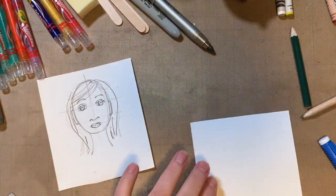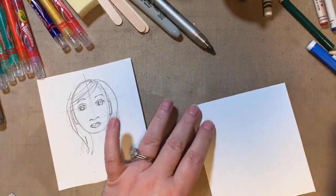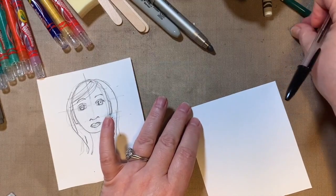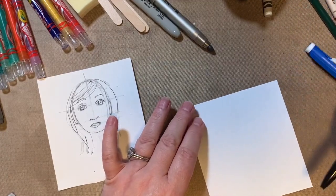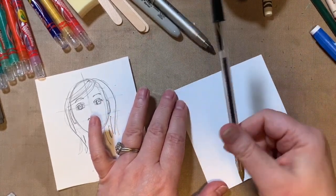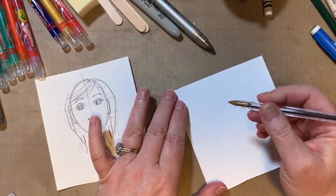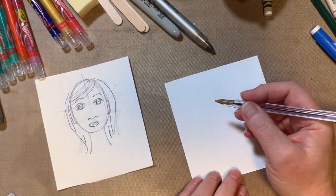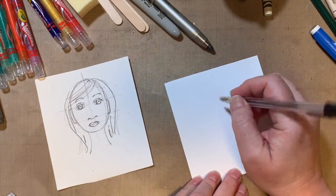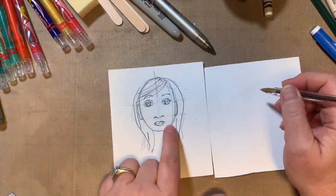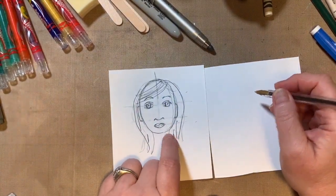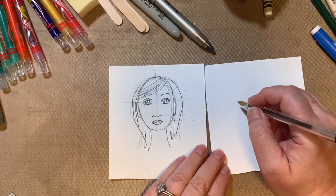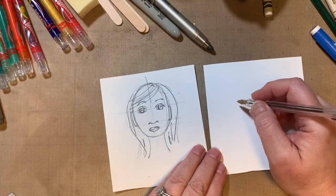Now, a fun thing to do is to do a messy face. Now you could do this again in pencil and then go over it in pen. I like to just do it in pen. So this is just a plain old pen. Ask mom and dad for a ballpoint pen. And the idea is we're going to draw a face like this one, but we're not going to lift our pen up off the paper.